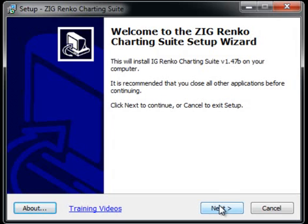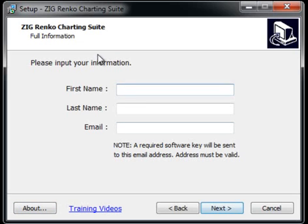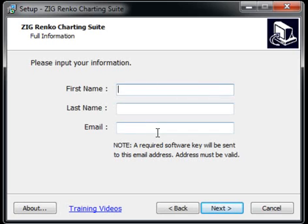The first thing you need to do is click the Next button. What it's going to do is ask you for some information. This will actually immediately send you a software key to the email that you provide, which will allow you to unlock your software and use it on your computer.